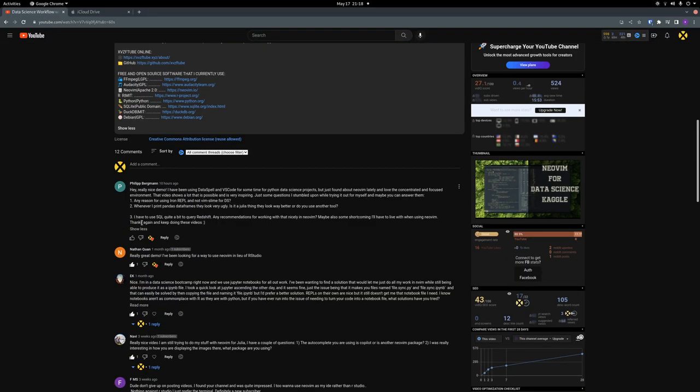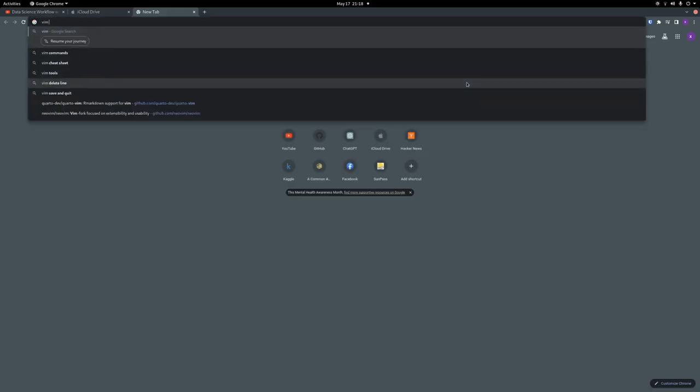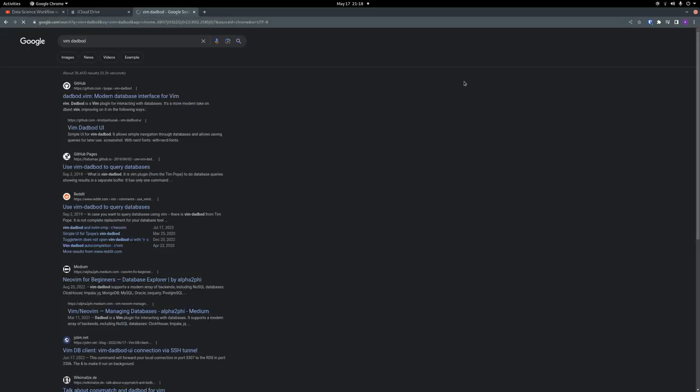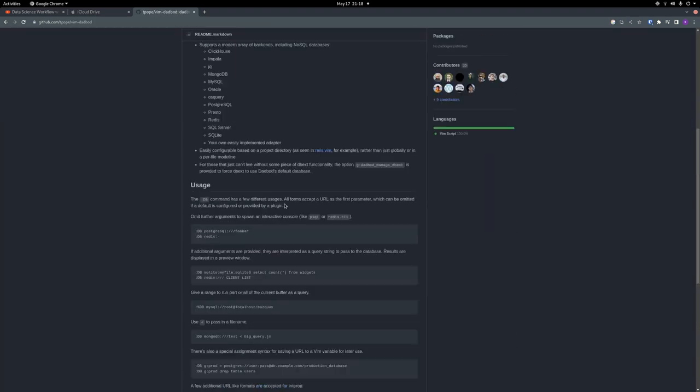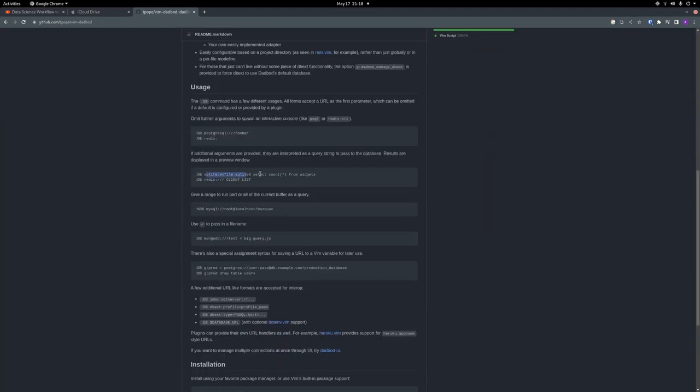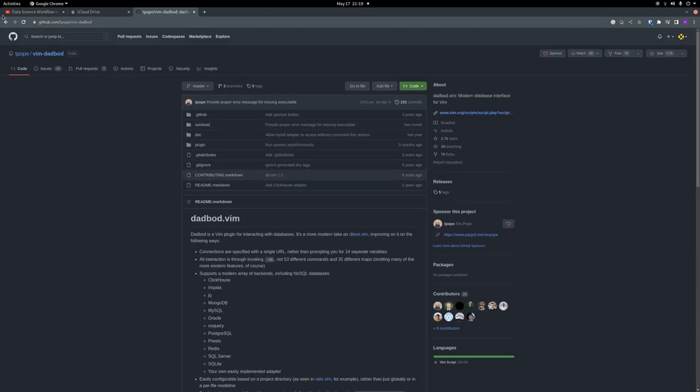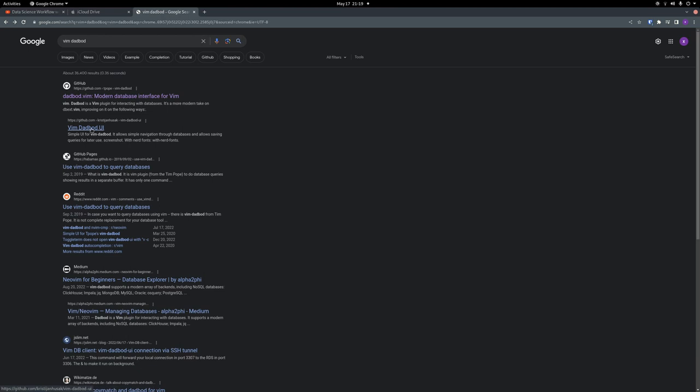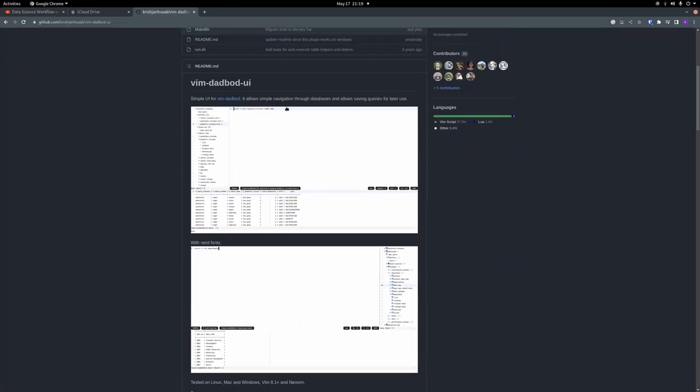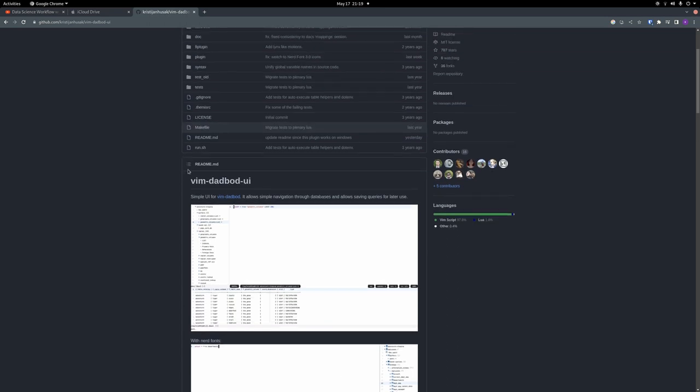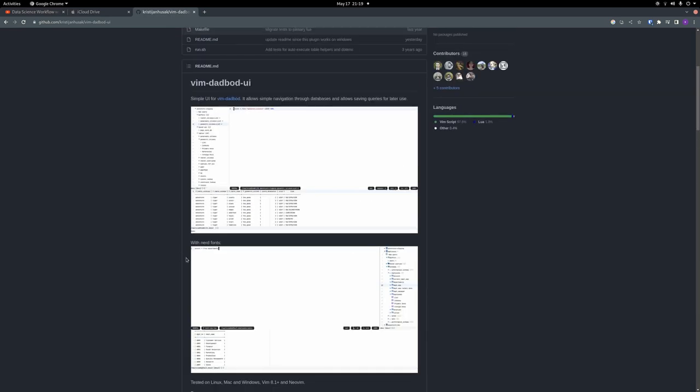Okay. Let's go to the next question. I have to use SQL quite a bit to query Redshift. Any recommendations for working with that nicely in NeoVim? Maybe also some shortcomings I'll have to live with when using NeoVim. So for SQL, one option that is recommended a lot is dadbod. Vim dadbod. So with dadbod, the way this works is you send in the string for your SQL connection, and then you can use dadbod commands within your NeoVim. I also saw a UI layer on top of it. Let's see. Maybe this is it. Yeah. I haven't actually tried this, but it looks pretty nice. It looks a lot like a SQL editor, but I can't really vouch for this because I haven't used it. I'll have to do a video on this at some point.